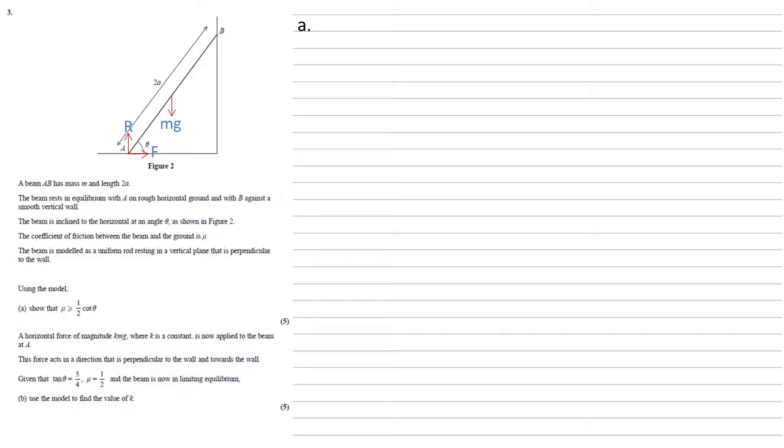And at B we've got another reaction force which we'll call S. As B is a smooth wall there's no friction on there. So we've just got those four forces acting on the beam.